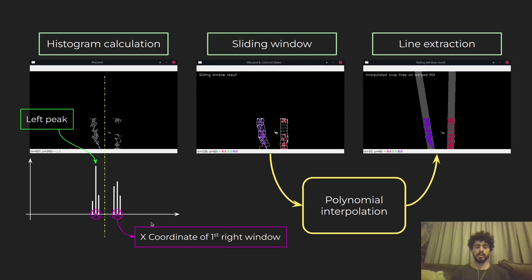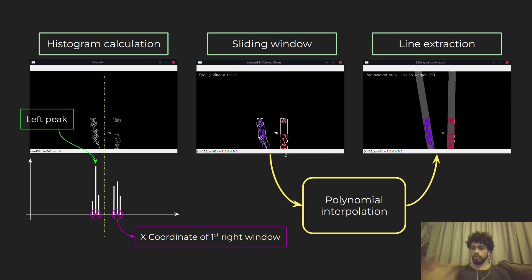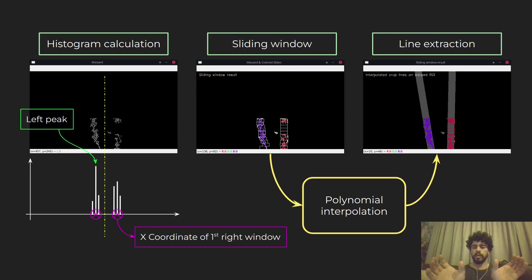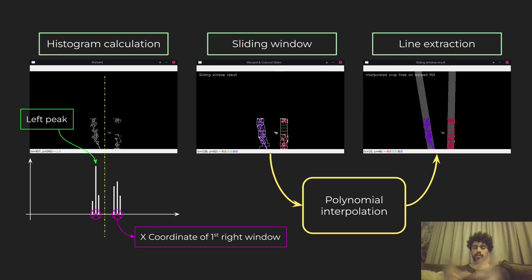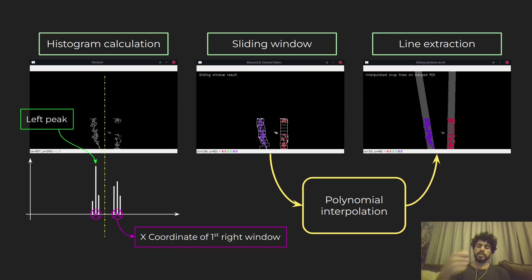The singular peak on the left and on the right gives me the x-coordinates of the first window. These windows are placed at the x-coordinates of those peaks — one window on the left and one on the right. For any white pixel within that window, I get all those pixels, compute the mean of their x values, and that mean becomes the x-coordinate — the center — of the next window.